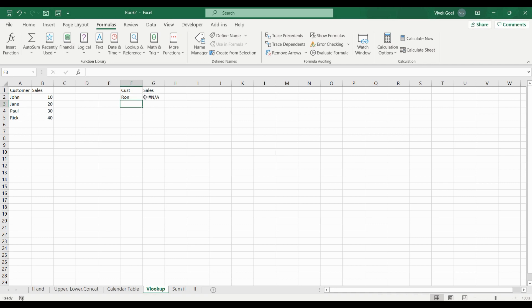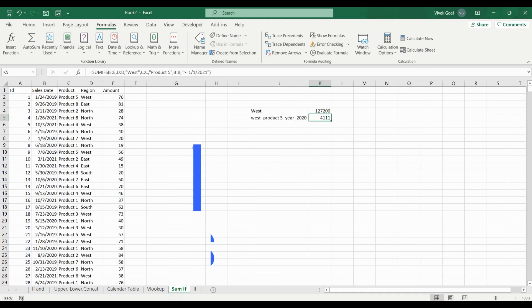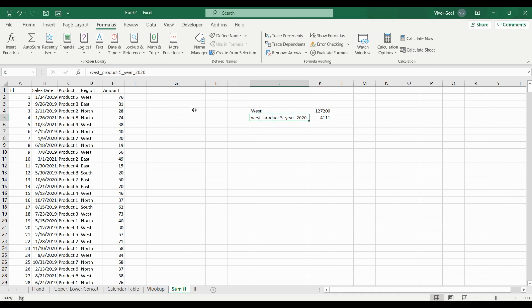We are going to combine some aggregate functions with conditional statements to solve some really cool problems. For example, in this dataset, I want to check the sum only for rows that have the region as West. While for the next one, we have multiple criteria. The region should be West, the product should be 5, and the sales should have happened only in 2021.